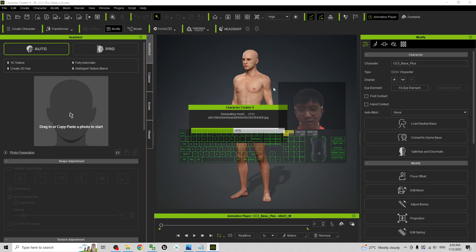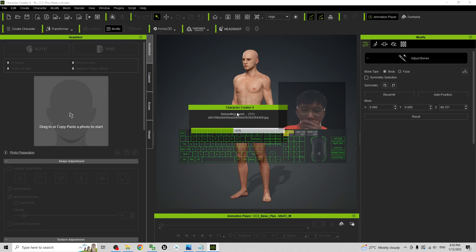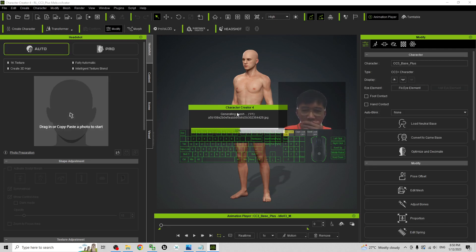And now you can see it is generating the mesh. It will be ready soon.